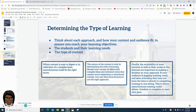When content is easy to digest or involves reflection on a complex issue, asynchronous would be the right move. The nature of the content is vital in determining the style of learning. If your content is filled with complex ideas and technical terms, asynchronous may not be the best approach — synchronous would be better in that situation. Finally, the availability of your learners as well as their access to the internet are also important factors in making decisions on your approach.